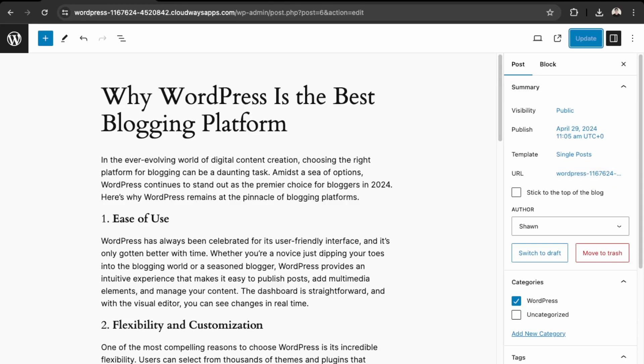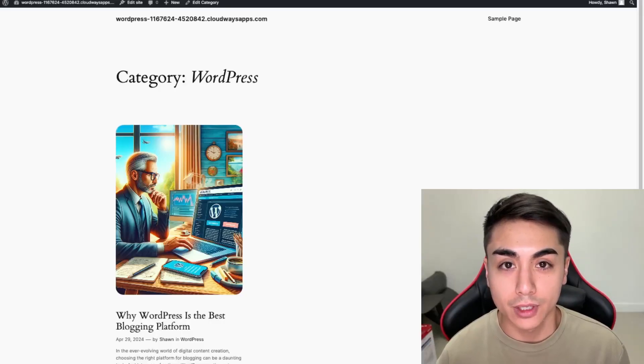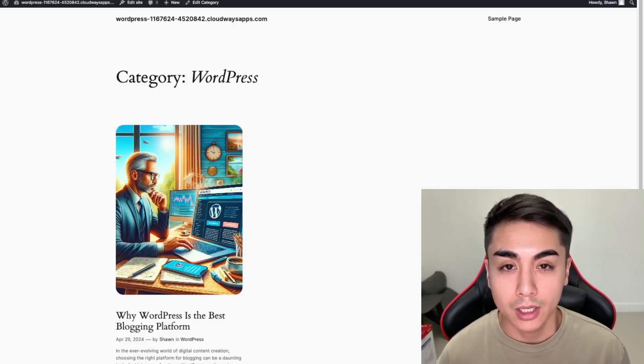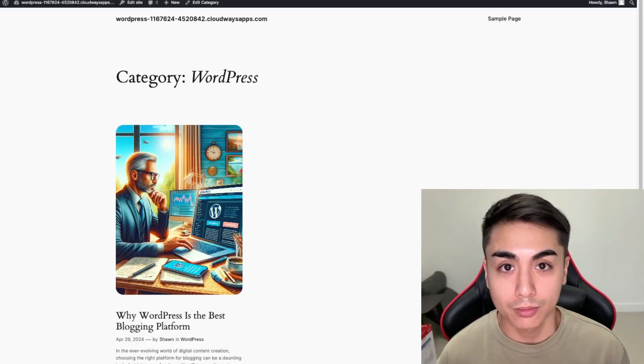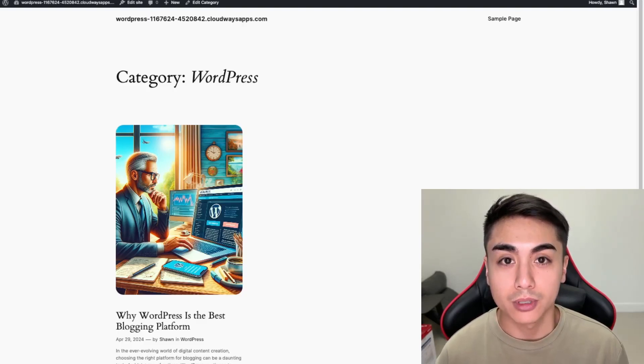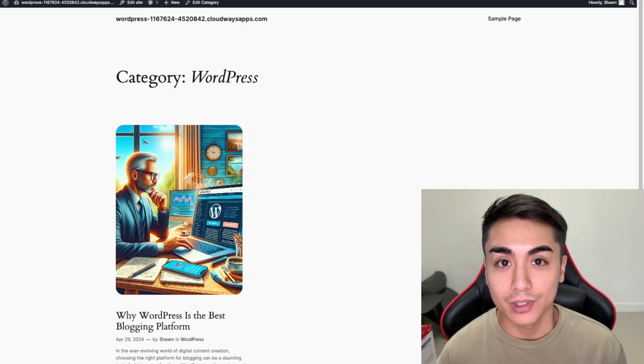This concludes the end of the video. I hope you were able to follow along and set up a blog on your website. If you're looking for one-on-one help, you can click the calendar link in the description. Please like and subscribe for more content like this, and I'll see you guys in the next video. Thanks.